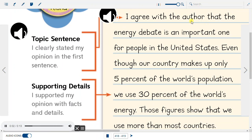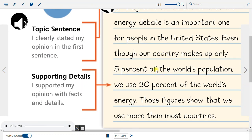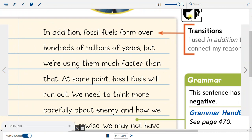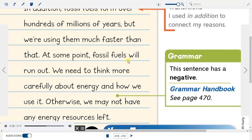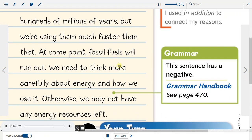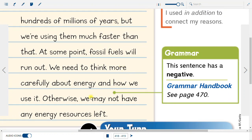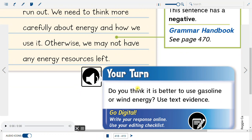Topic sentence: I clearly stated my opinion in the first sentence. Supporting details: I supported my opinion with facts and details. Transitions: I used 'in addition' to connect my reasons. Grammar: This sentence has a negative. Your turn: Do you think it is better to use gasoline or wind energy? Use text evidence.